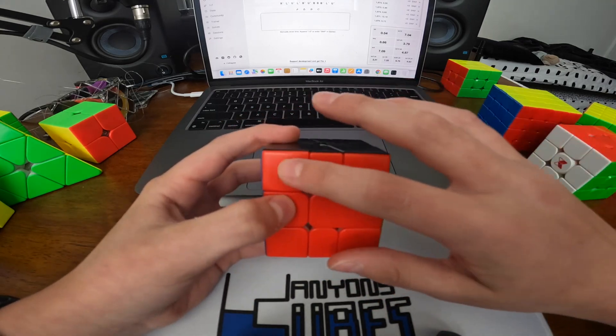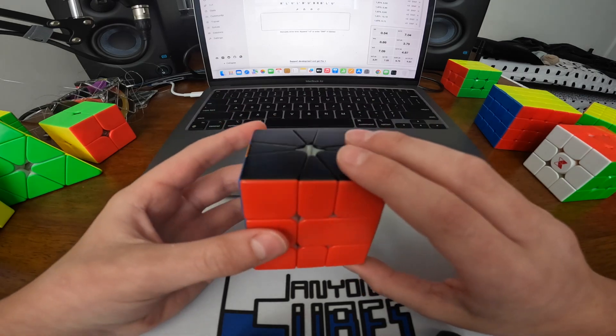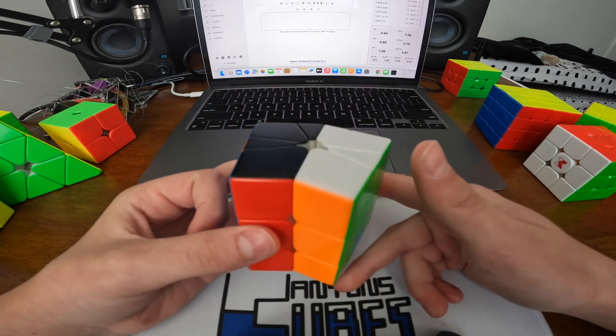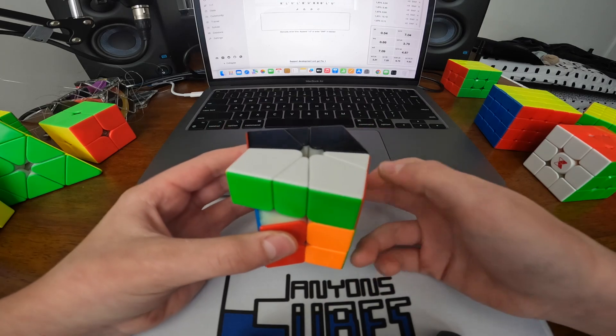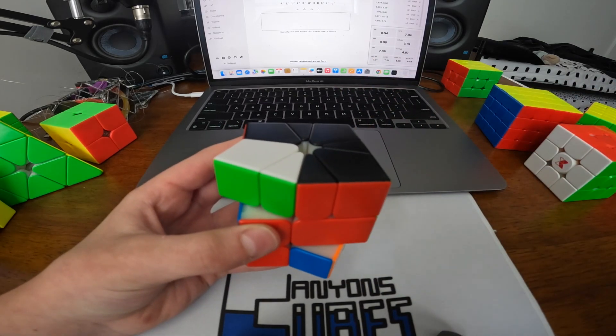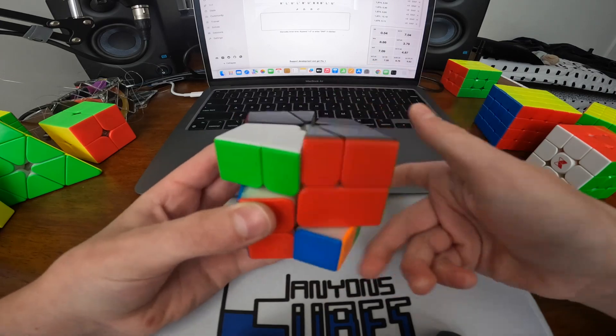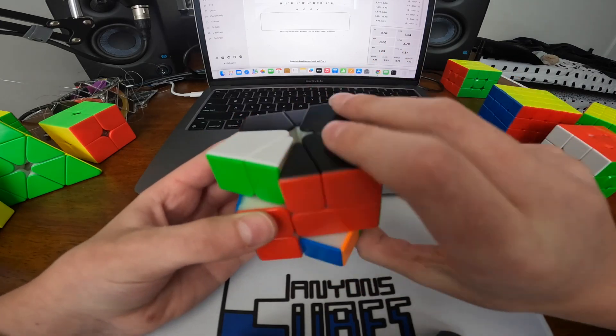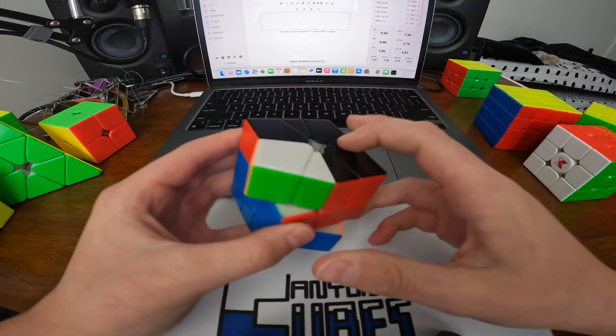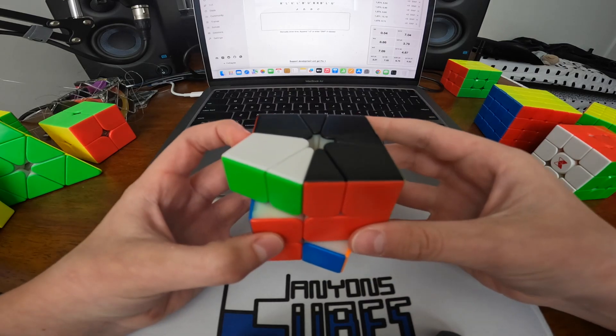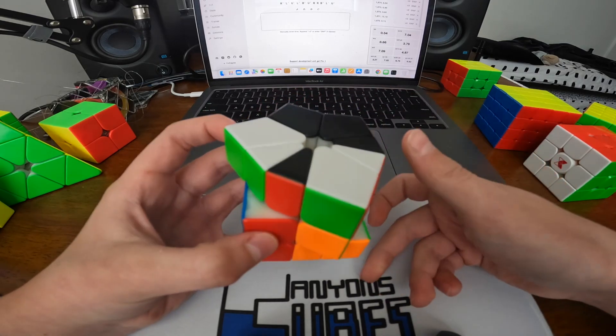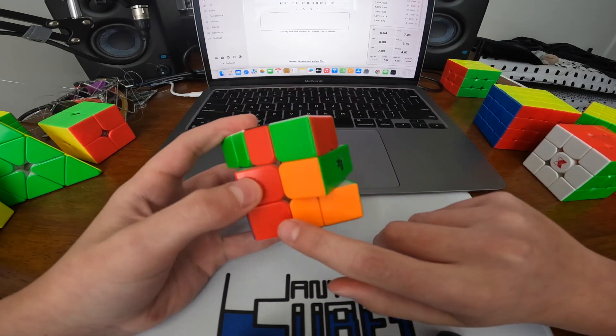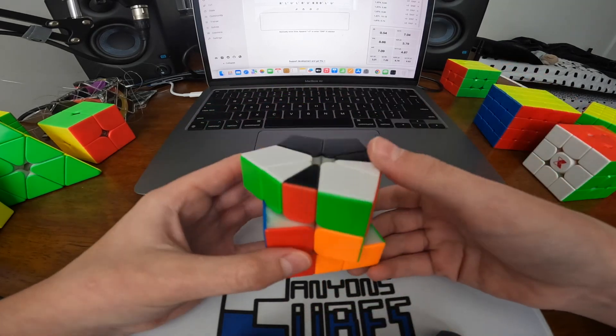Then we're just going to do slice U slice, and you can finger trick that either way, but I usually do like slice prime. And then we're just going to move the top layer one degree, then do a slice again. So now we have like shield square.